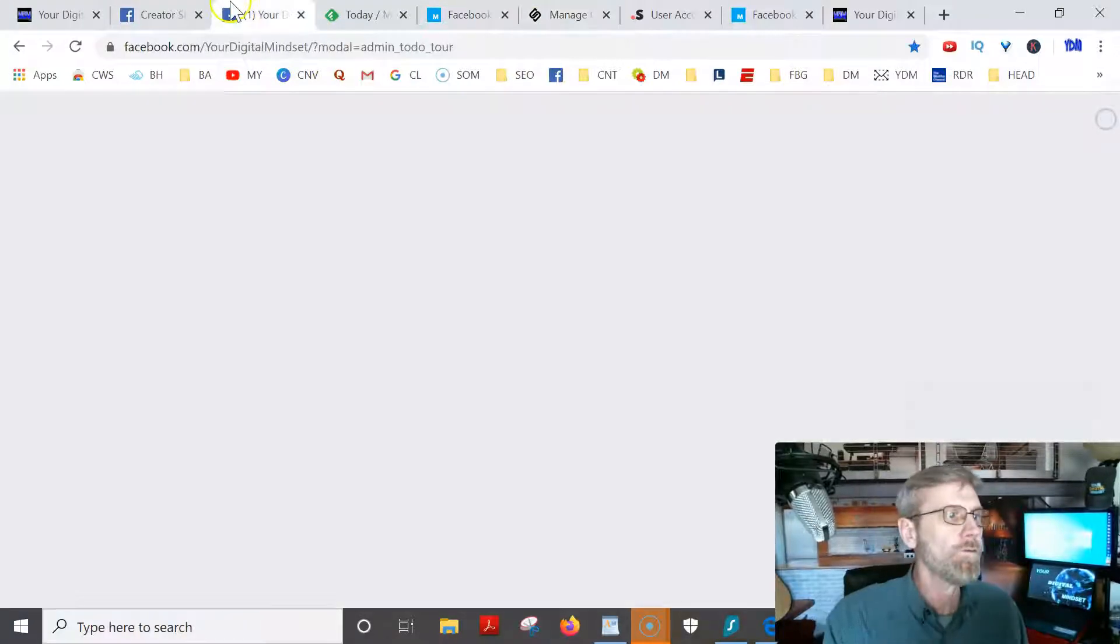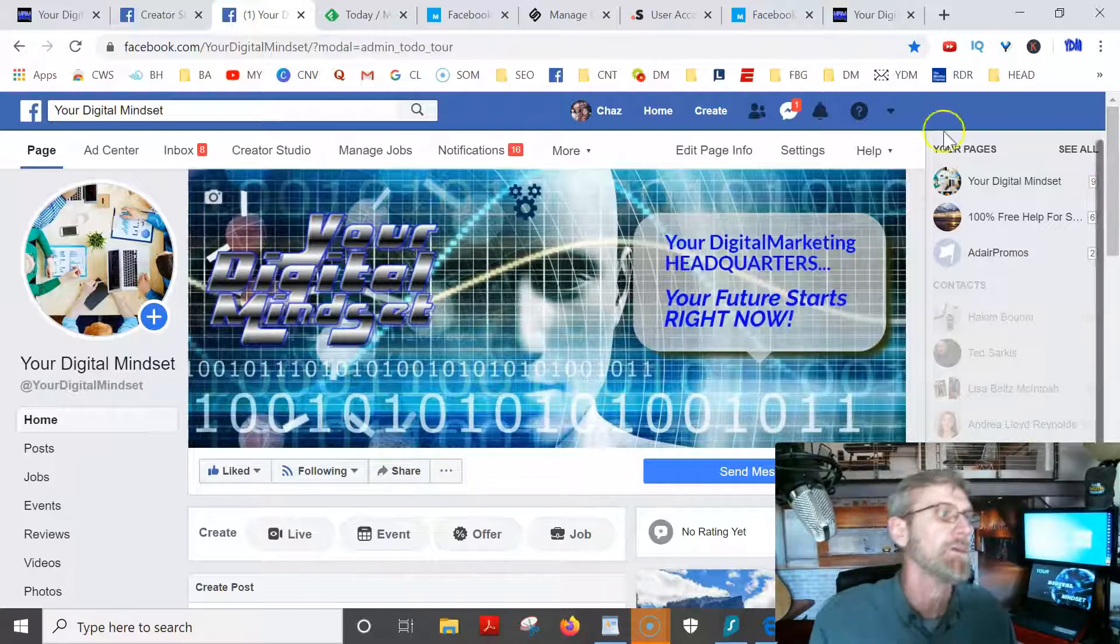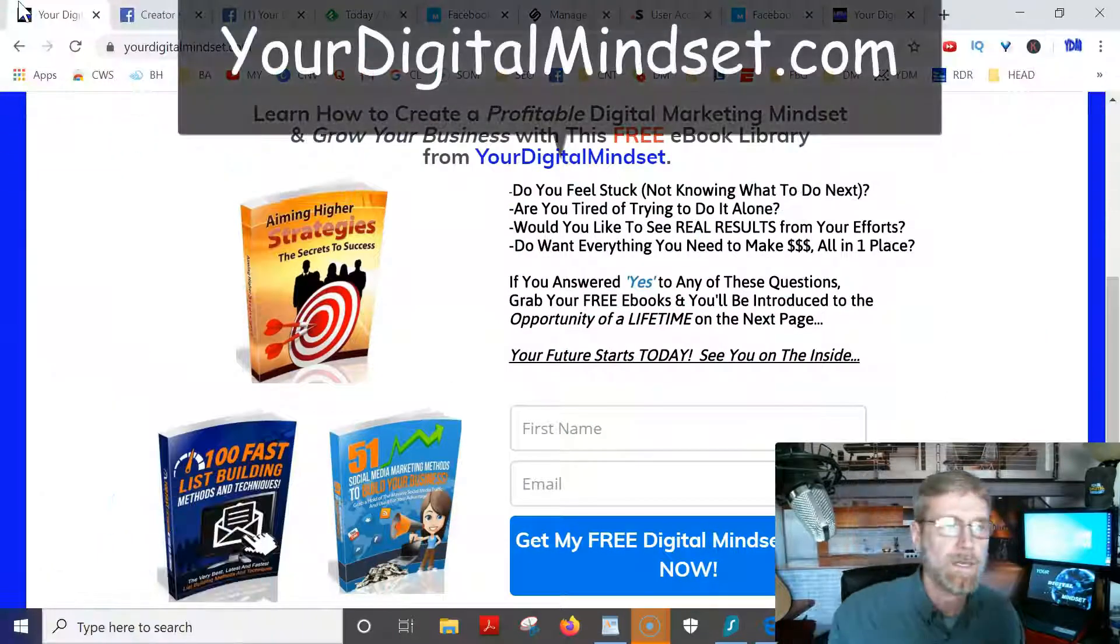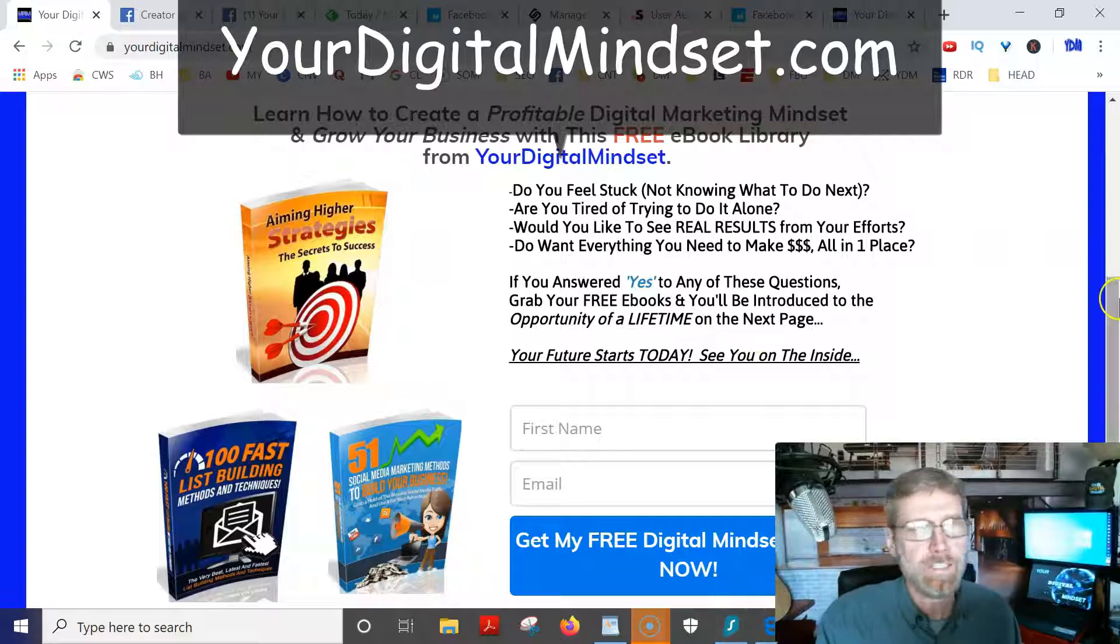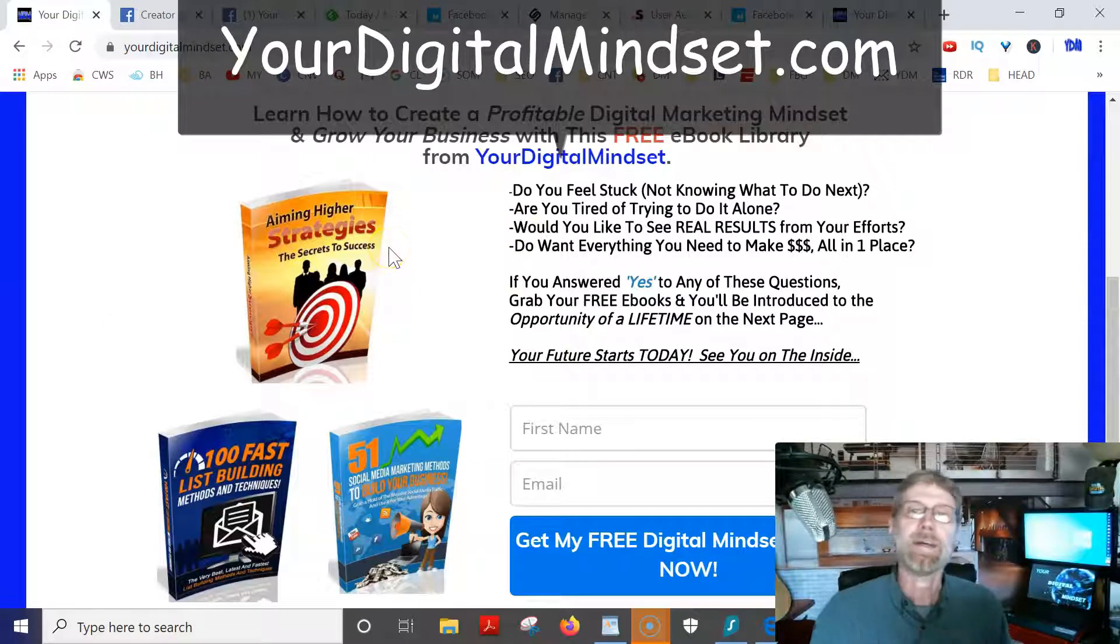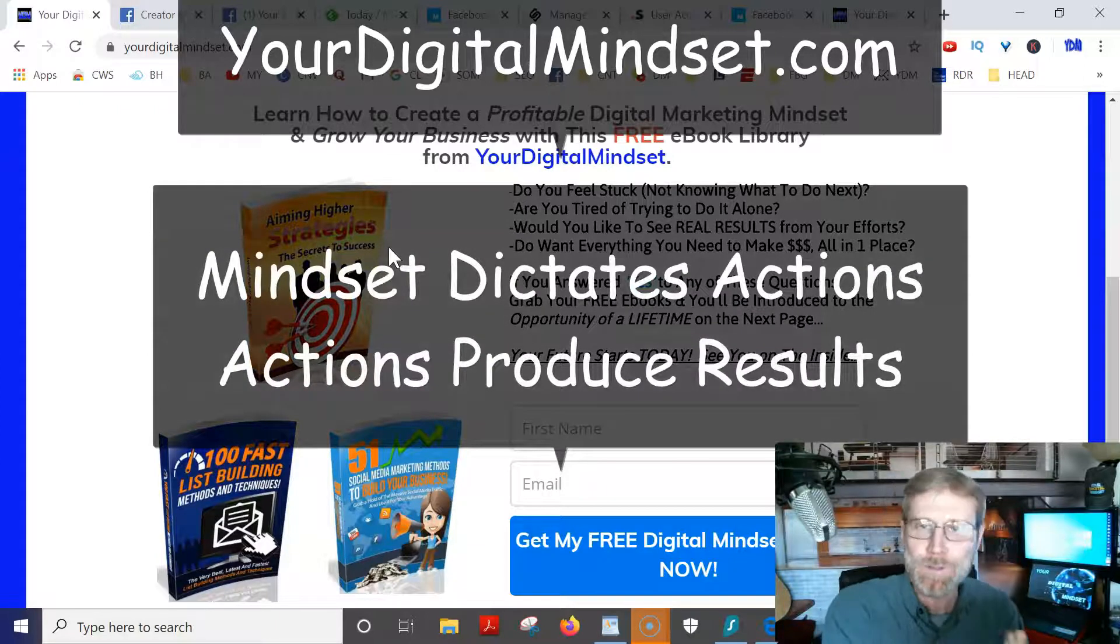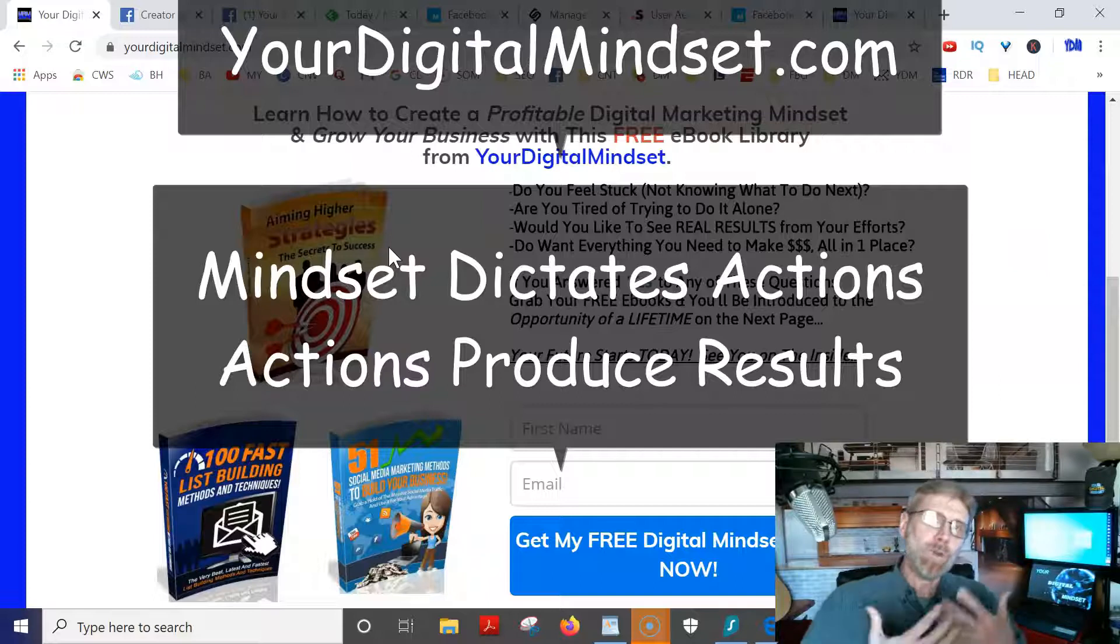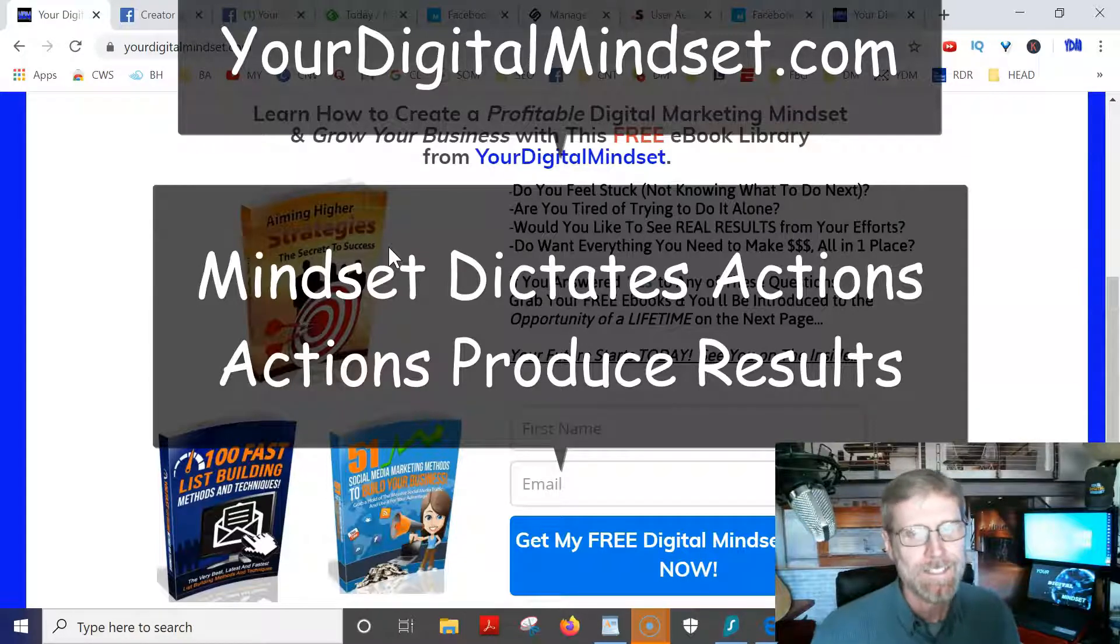Hopefully that helps you guys out. If you haven't joined our Facebook group, please go there and do that. We got 10,000 members now, so happy about that. Also, if you'd like to be a part of our team, which would be awesome, put your name and email here at yourdigitalmindset.com. Click there and you'll be a part of our team. You get some free ebooks for joining, including this ebook right here, Aiming Higher Strategies, all about mindset. Mindset is everything. Mindset dictates our actions and actions produce our results. If you want to be part of our team, we'd love to have you as part of our family. If not, I'll see you next video. It's Chas here with yourdigitalmindset.com and I definitely hope to see you on the inside. Thanks a lot.